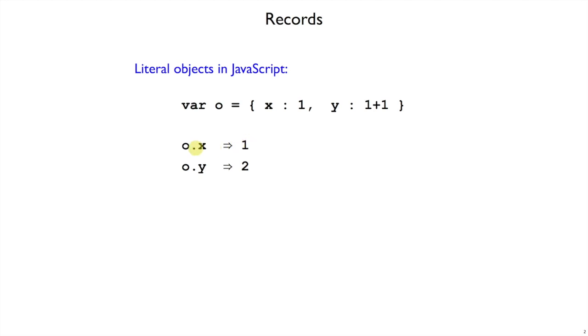And then we use the dot operator in JavaScript to take an object and look up its field. I'm not going to use methods, I'm just using these objects as a kind of record. So I'm looking up the field x here and getting 1 and the field y and getting 2.